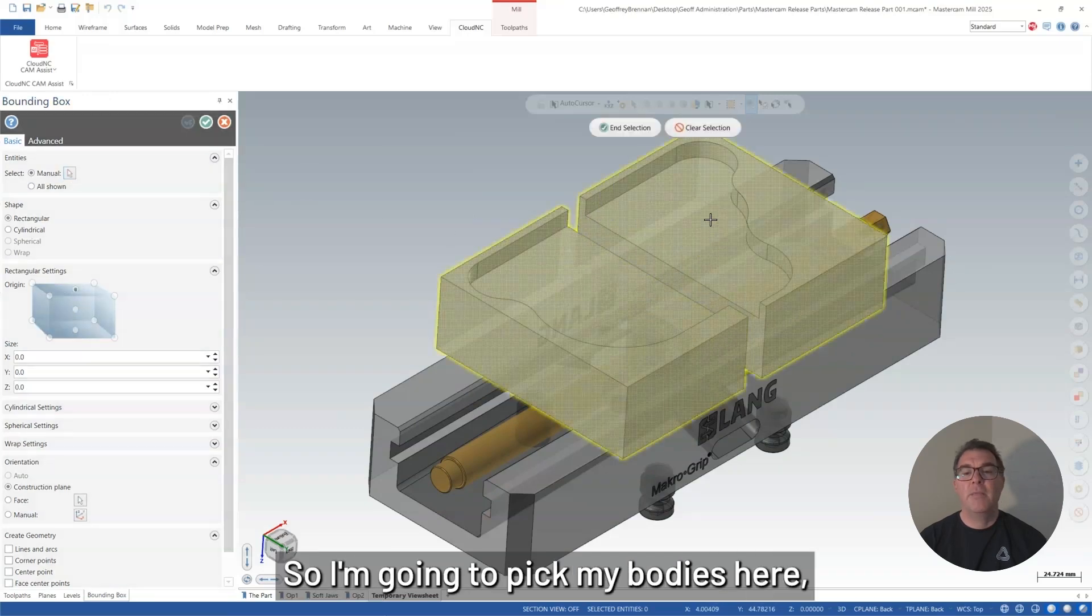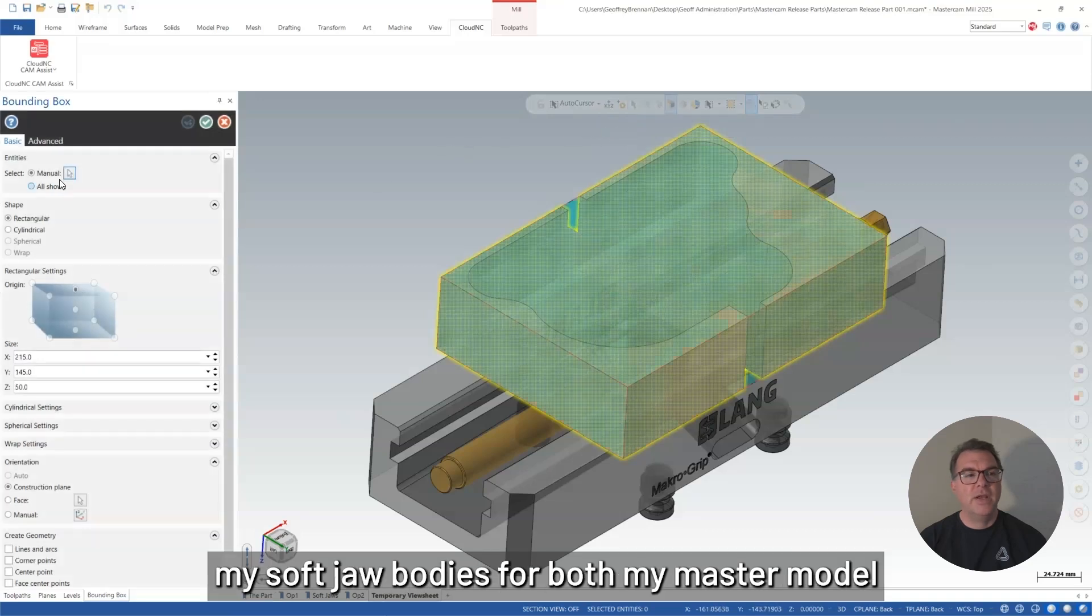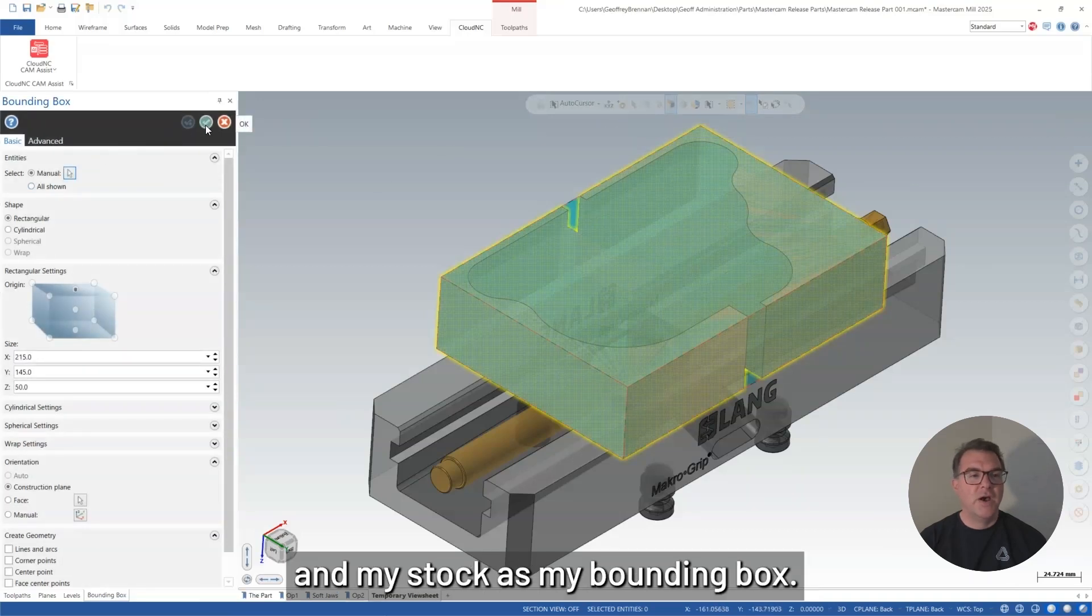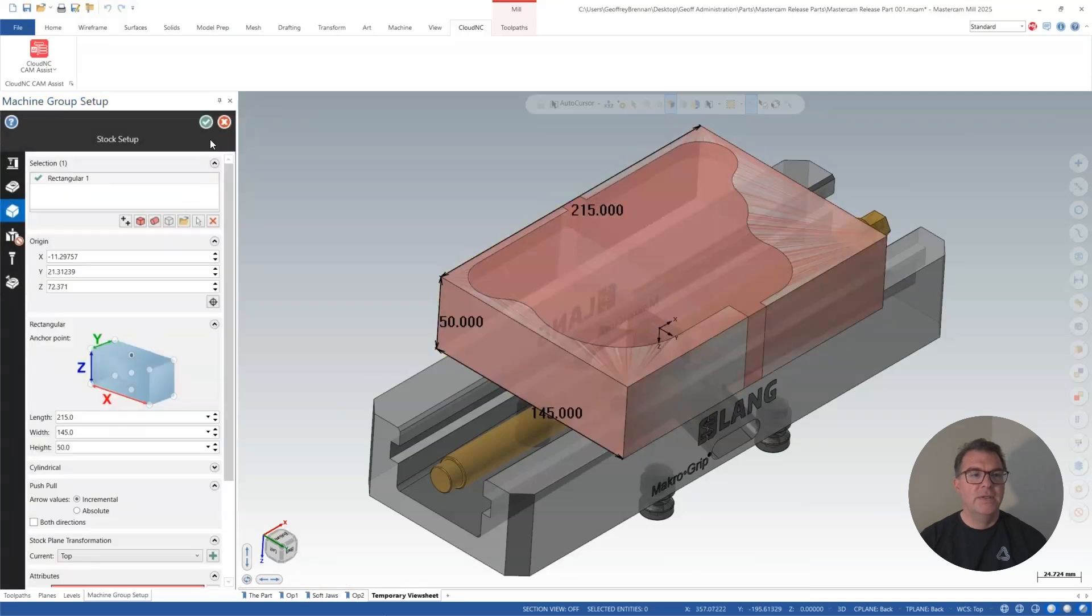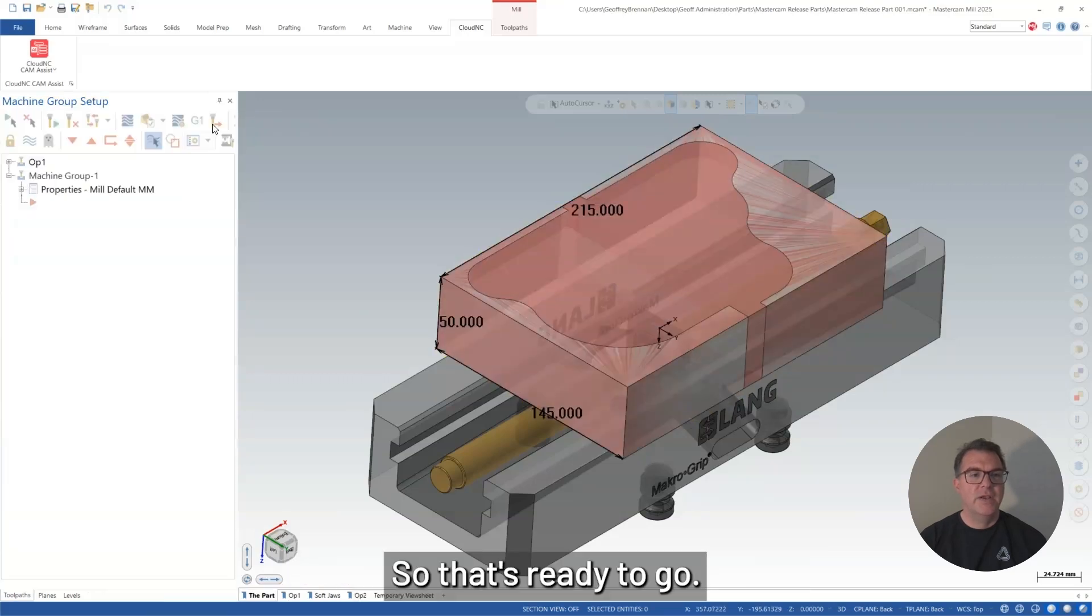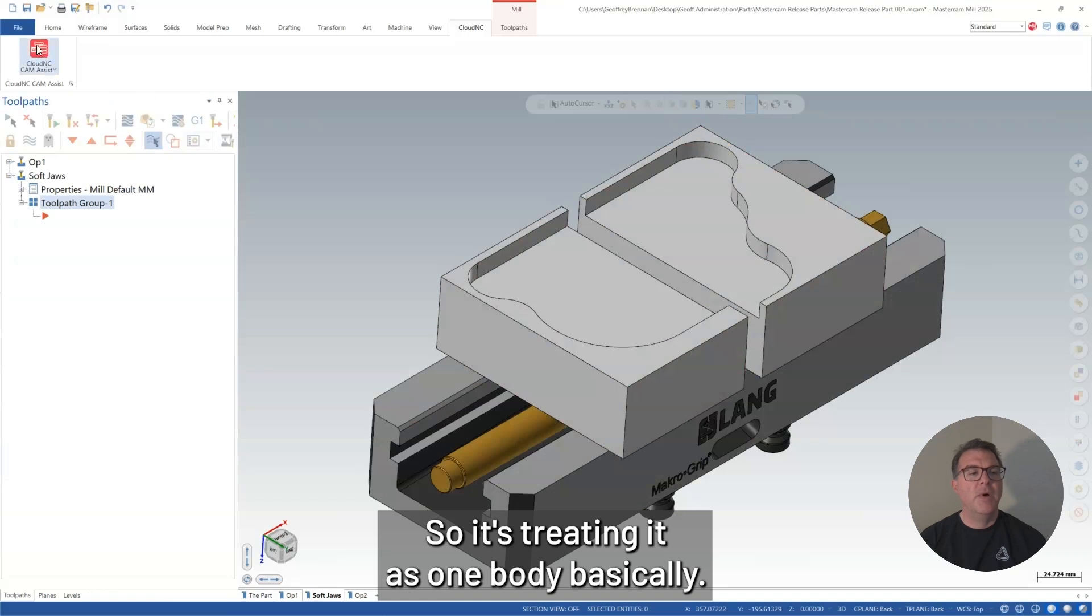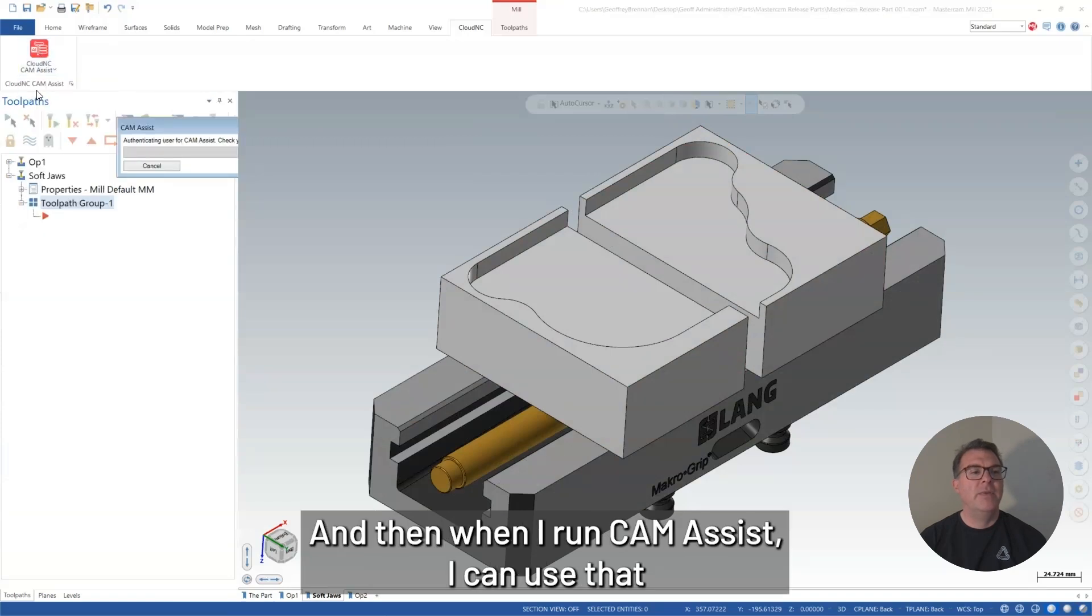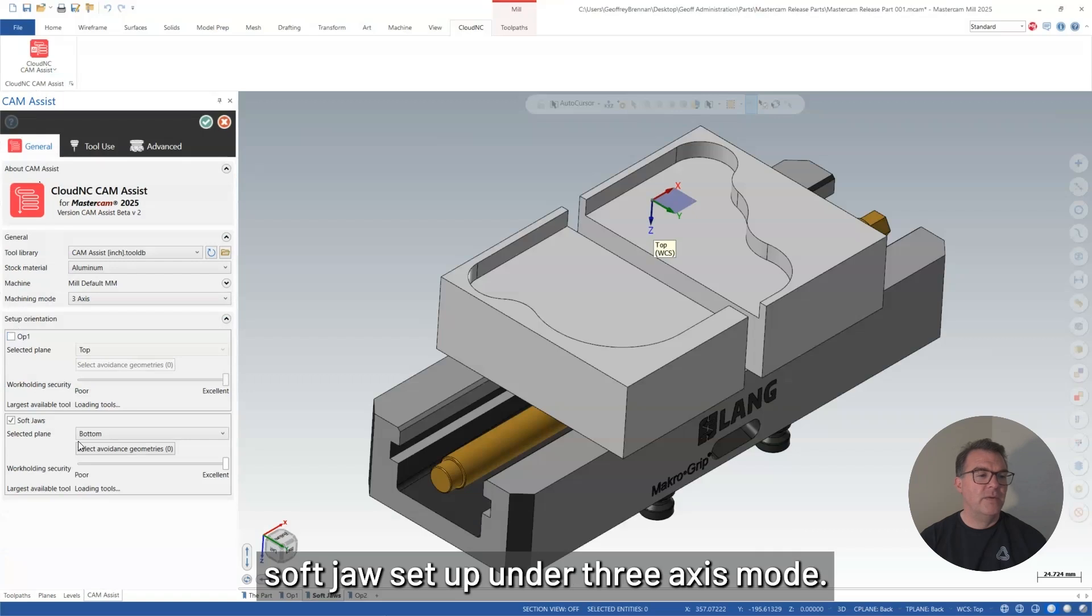So I'm going to pick my bodies here, my soft jaw bodies for both my master model and my stock as my bounding box. So that's ready to go. So it's treating it as one body basically.